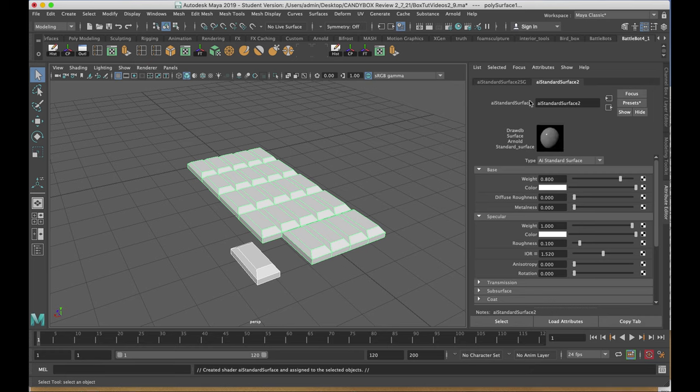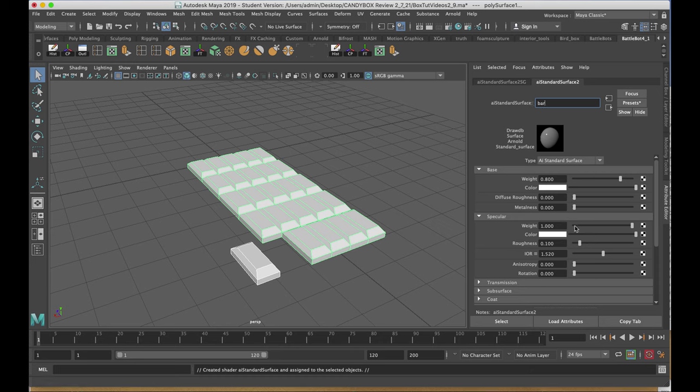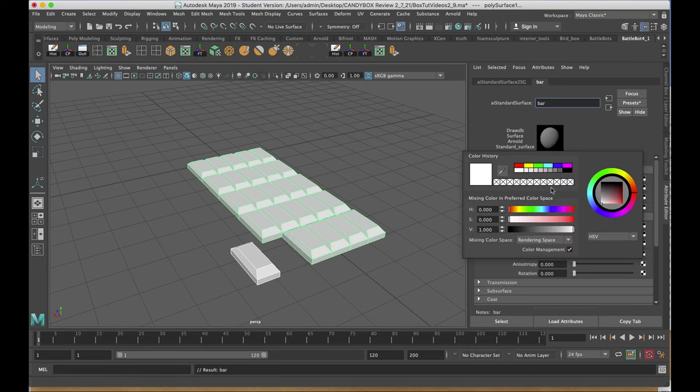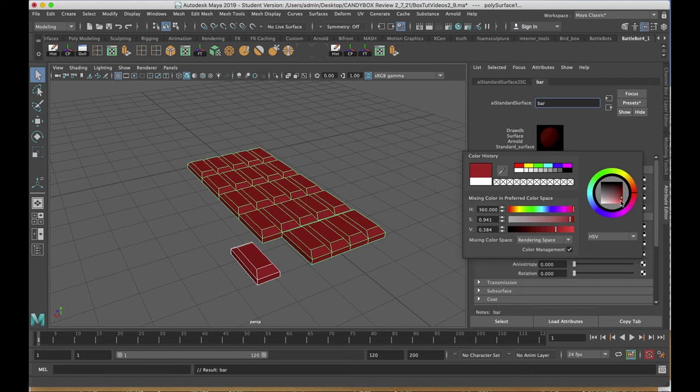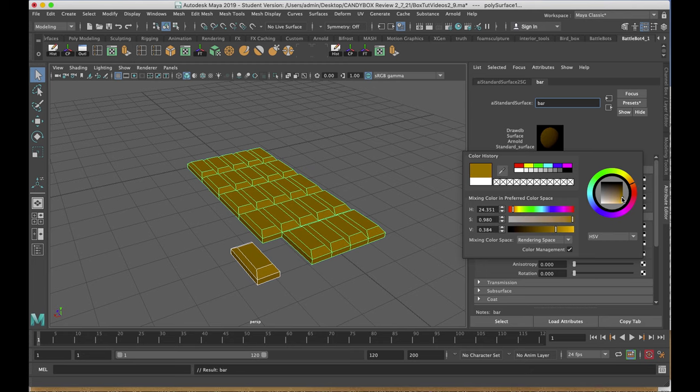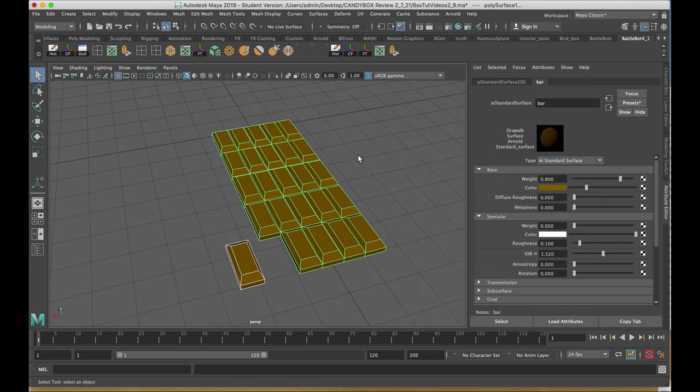In the Attributes, I'll name it appropriately. And I'll take the specular weight down to zero. Clicking on the Color tab under Base, I'll give it sort of a brown chocolate color. I'll leave it at a middle value. And now we have the candy bar created.